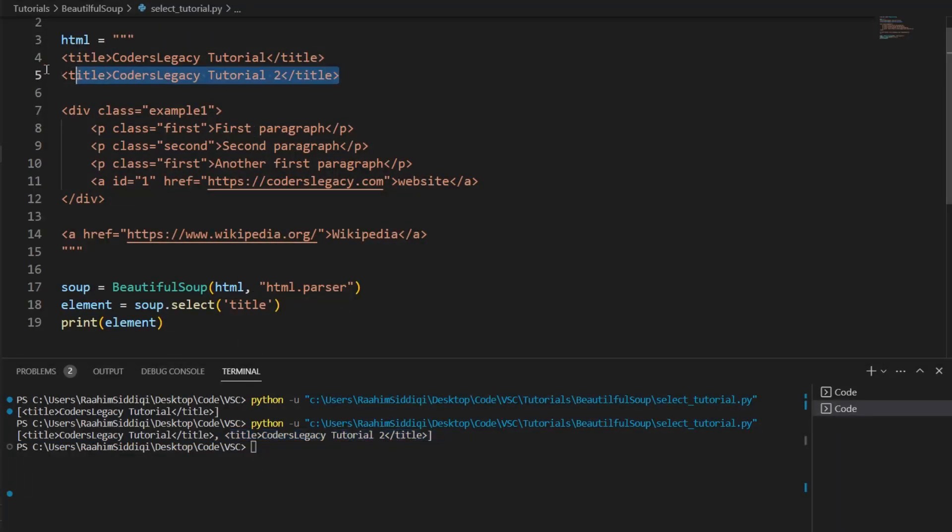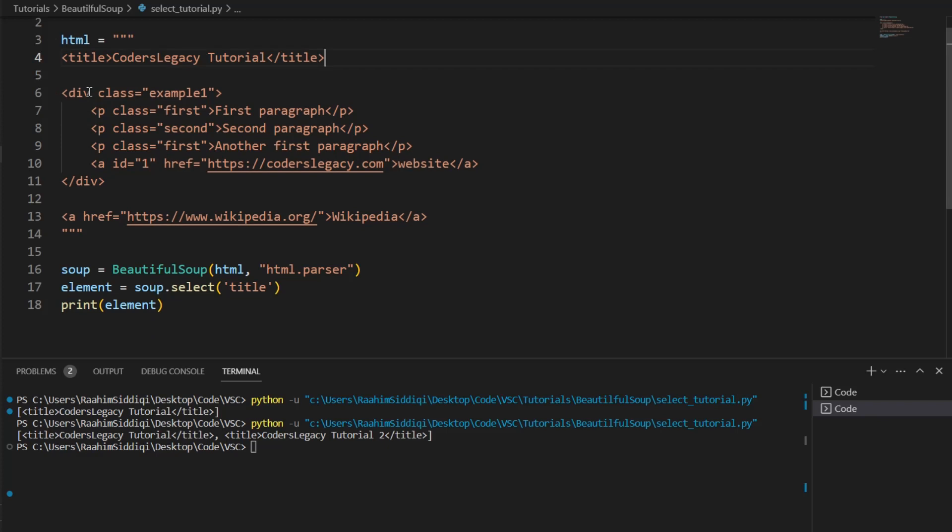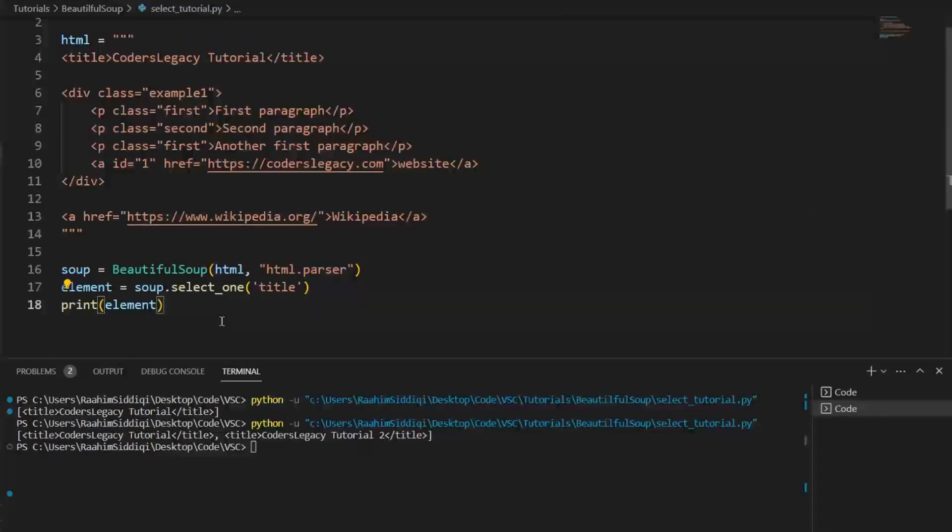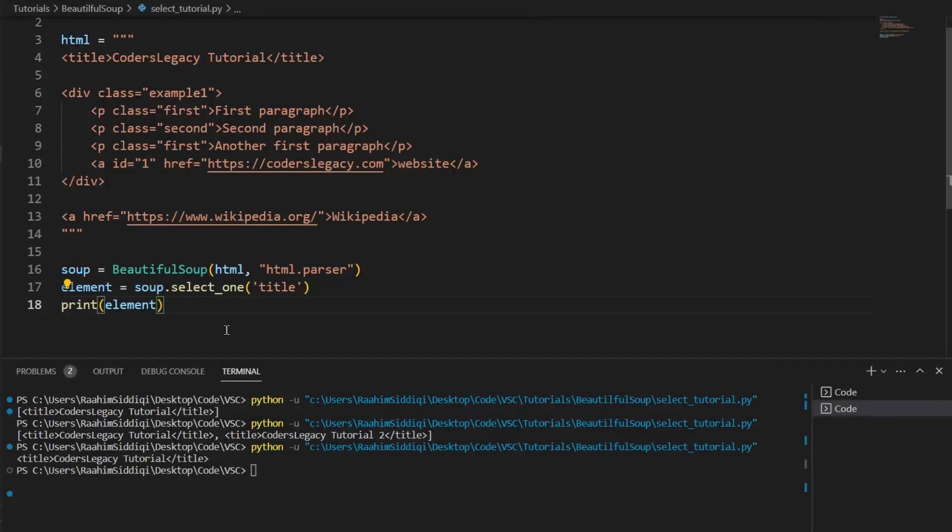Now, if you don't want it to be in a list format, then you can do select underscore one. And this returns a single item as a string. It's a single HTML tag.